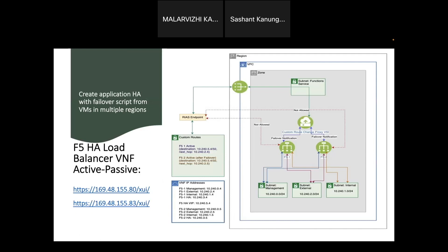Because each of the F5 has different external interface IPs, how we are solving this problem is that we are creating a custom route modifier service in a VSI which is deployed in a publicly accessible subnet. When there is a failover from active to standby, a script in F5 load balancer which is called the TG active script is called.